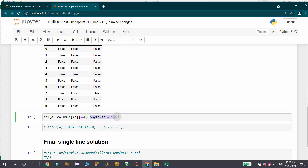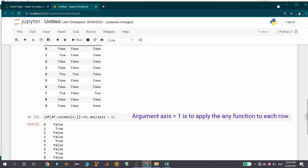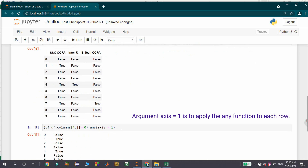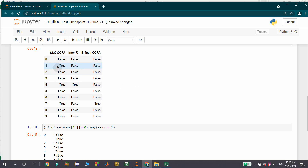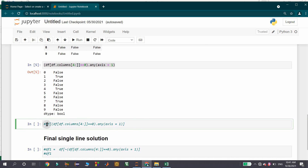Here I am using the any() function. This any() function returns True if any one of the columns in the record is having True; if all values are False, it returns False. If I run this cell, I get False for the first record because it has False in all three columns. For the second record, we got True because it has True in the place of SSCC GPA. The third record is having False here because it has False for all three columns. I am then using this particular statement as the condition to get the records where we have zero in the place of these three columns.